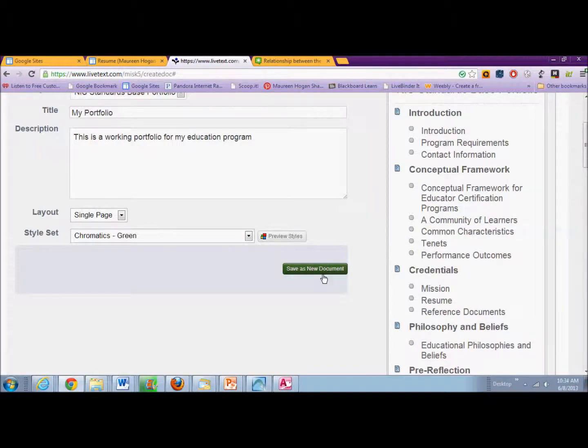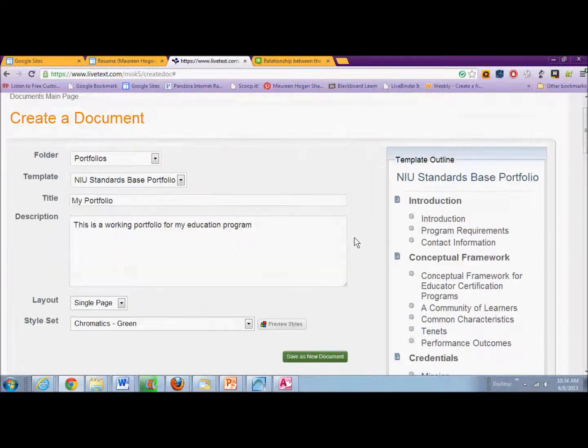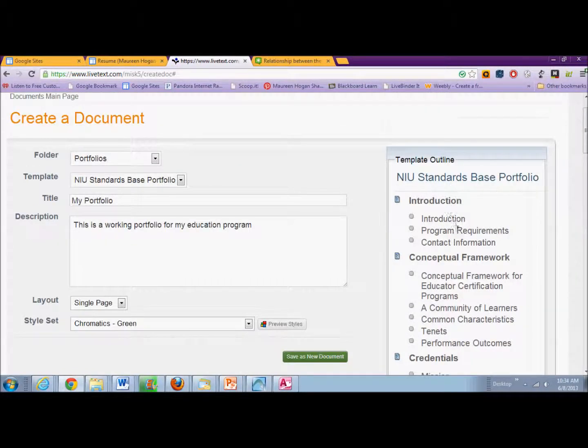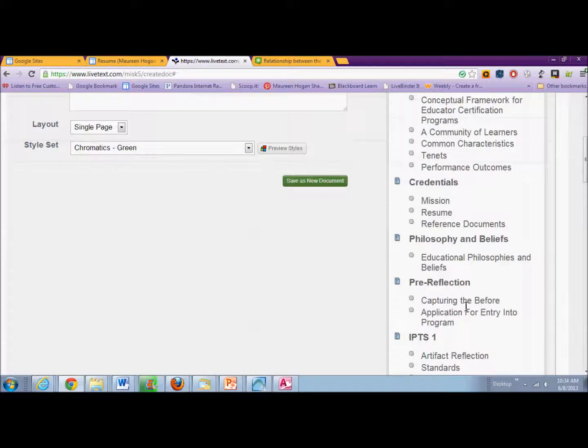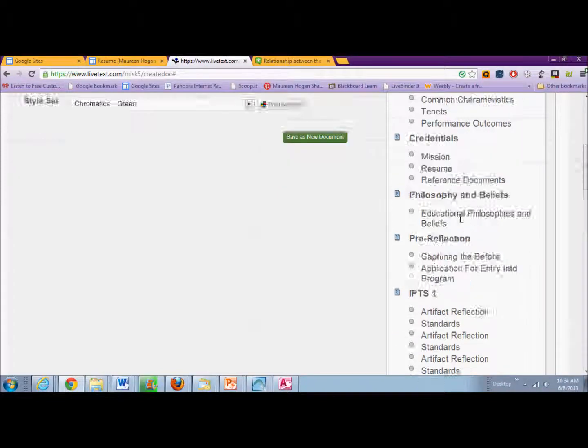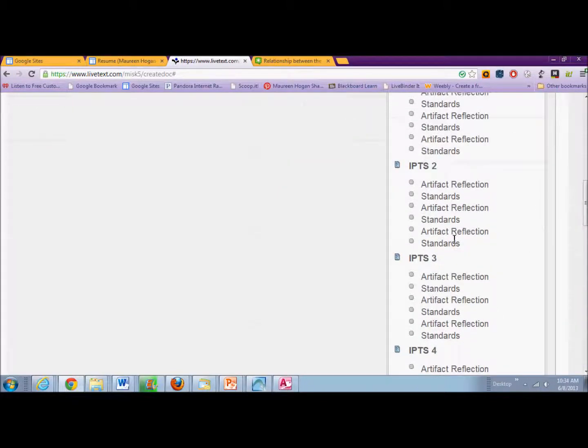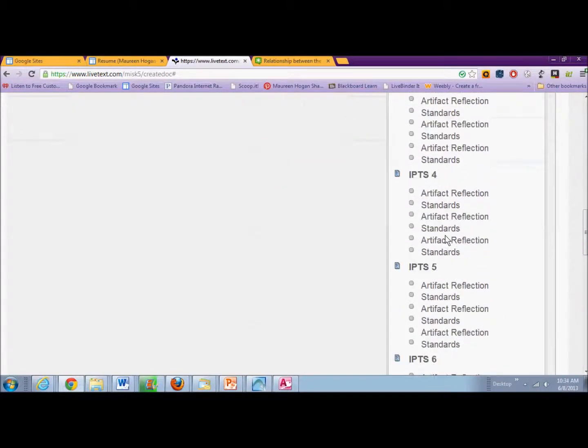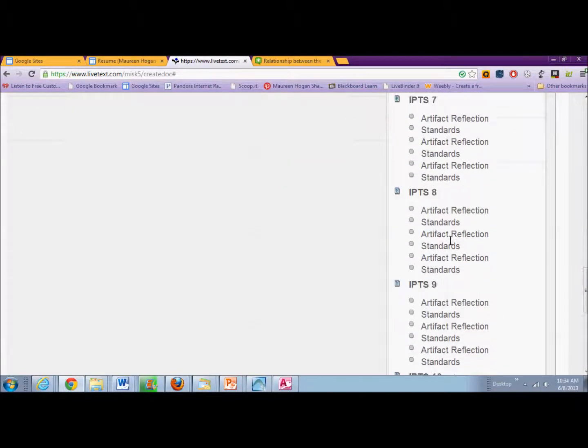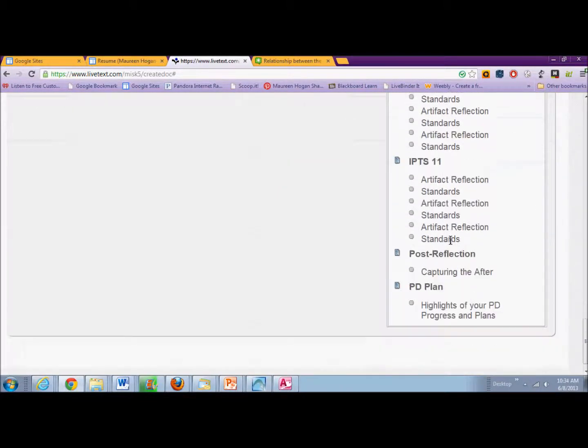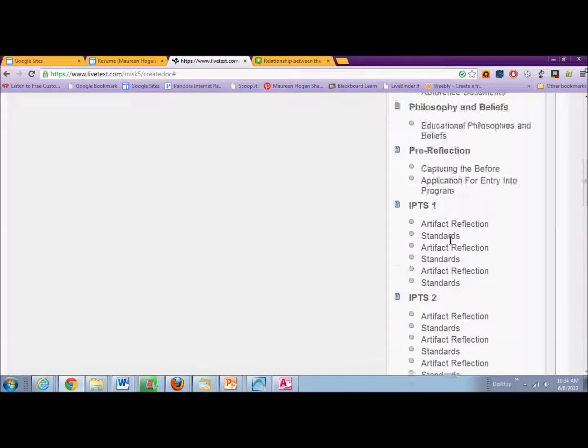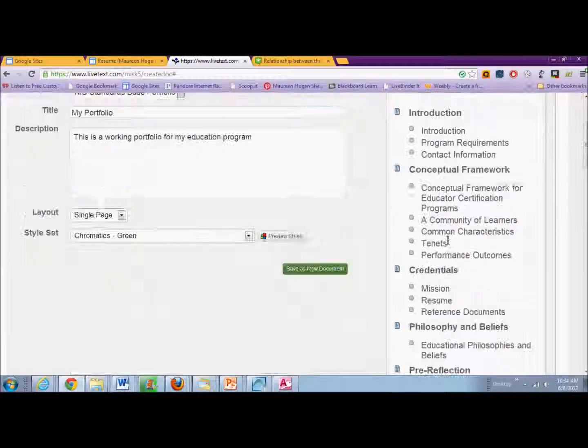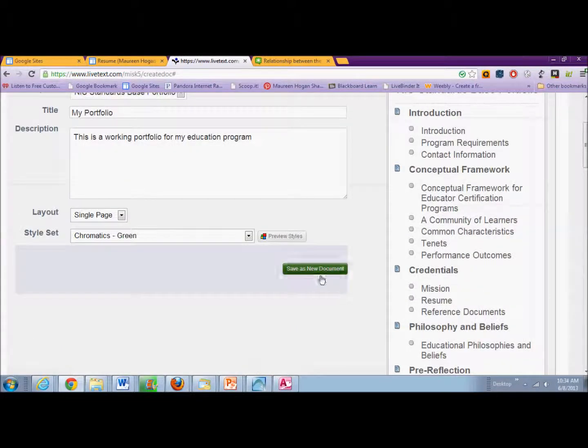And then you save as a new document. Now, I want you to see on the right-hand side of the screen, it's going to give you a preview of the different documents and artifacts that you can put into your portfolio. So I'm going to save this as a new document.